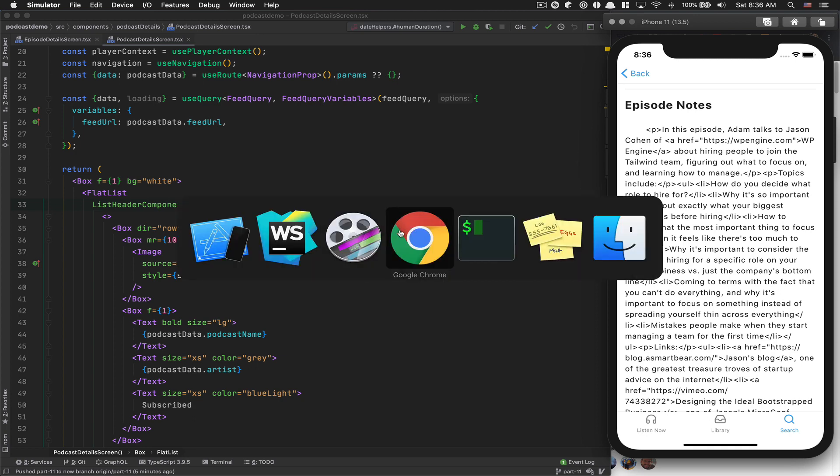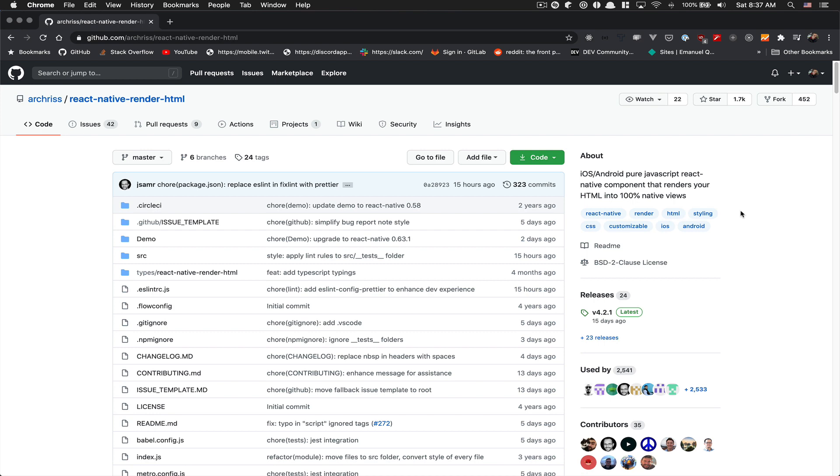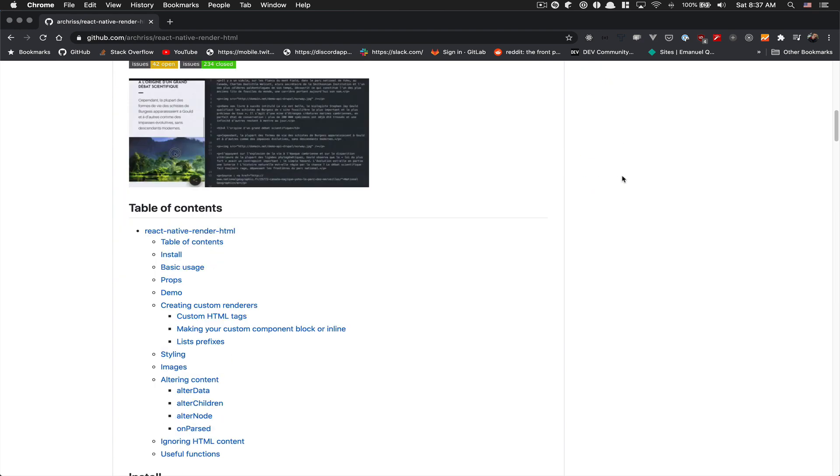So we're gonna use a library called React Native Render HTML. It's one of the most used ones. Plus, they use the primitive view, so I really like it.